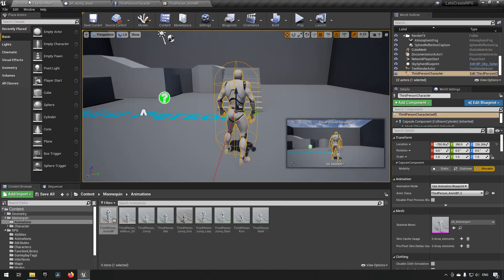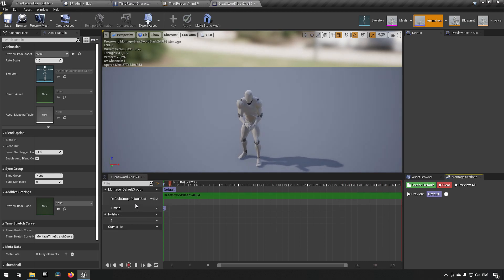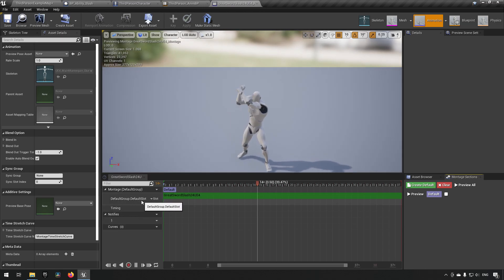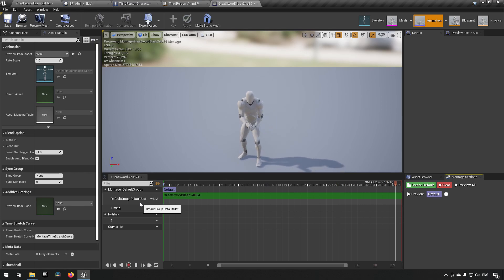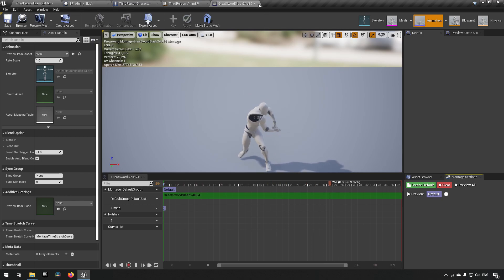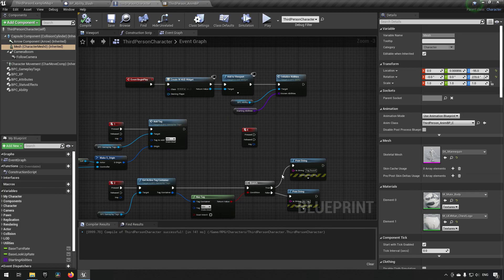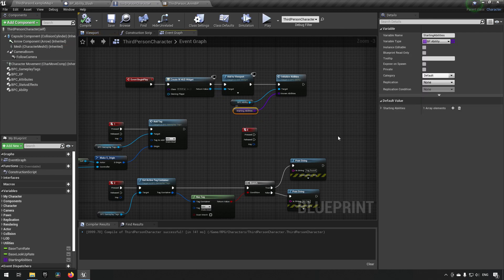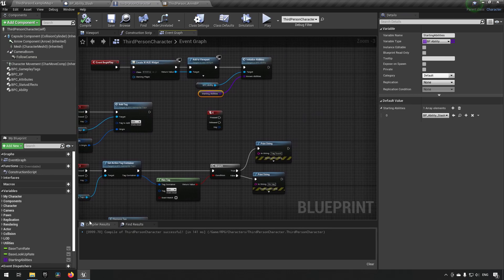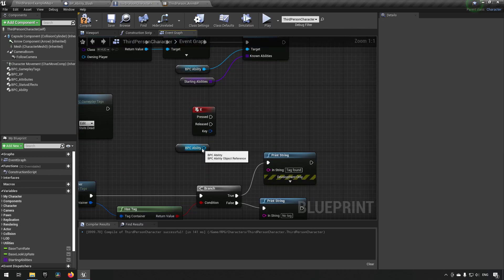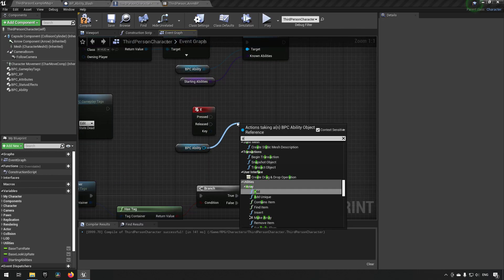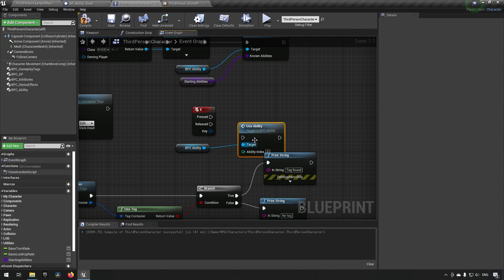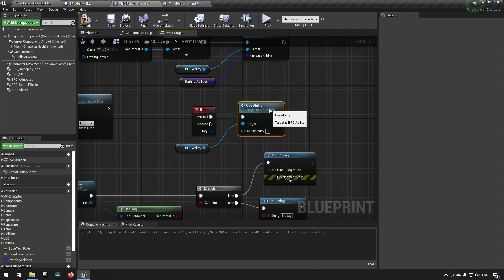Going back to our animation, we can make sure that our animation has the default group default slot, which is the slot we just created, so that it will be playing in that. We know since we have created it here that our starting abilities will just be adding one ability, and since we're adding one it will have the index zero. So what we can do is we can take our ability component and say that on E we should be using an ability for an index. Use ability like so and set the index to be zero.